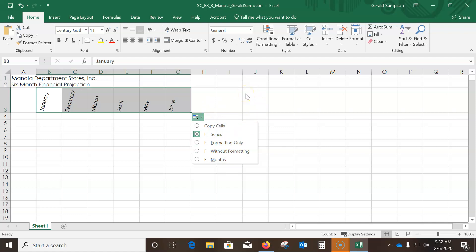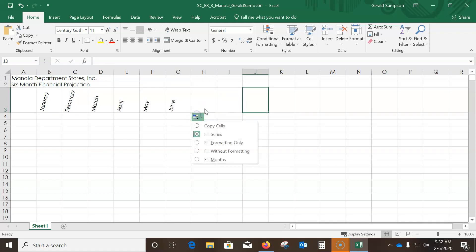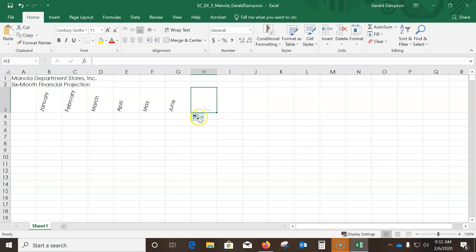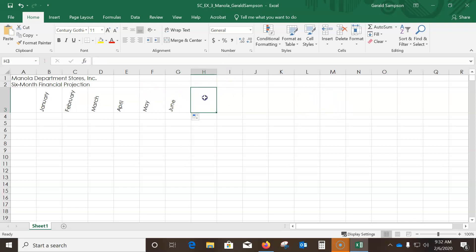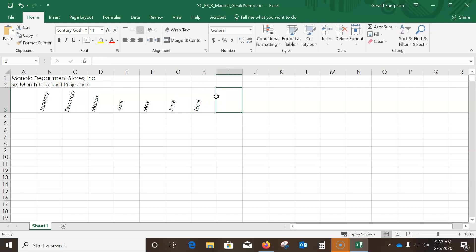In cell H3 type 'Total', then press the Right Arrow key to move over and type 'Chart' — I should be on I3.